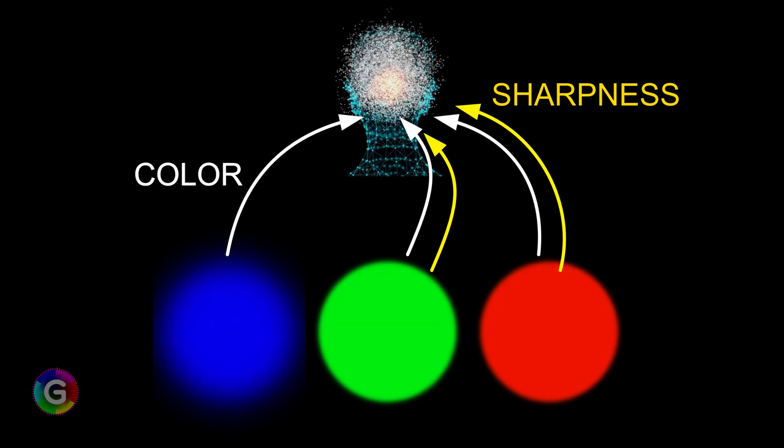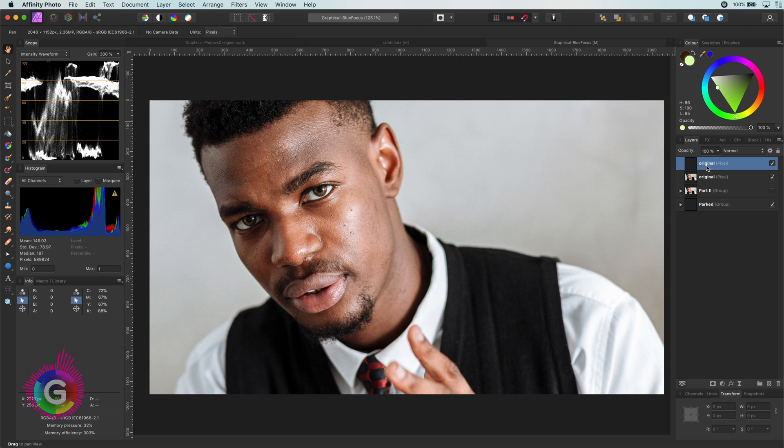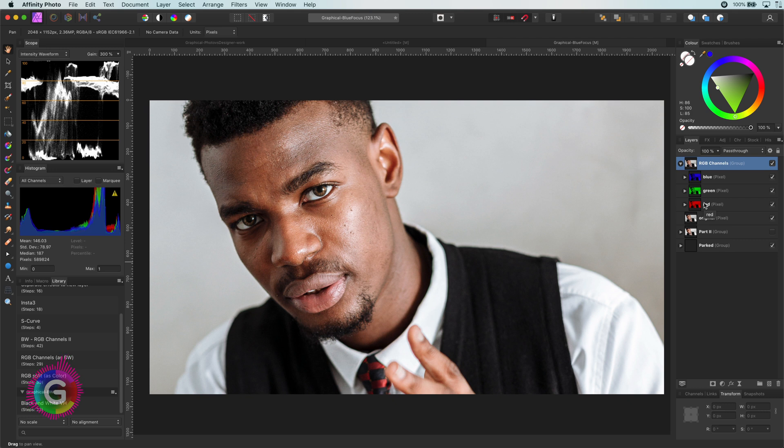Let me demonstrate this with the following image. After I duplicate this image layer, I'm going to split it into separate RGB channels, for which I have a nice macro. If you're interested in how to do this manually, I will leave a link in the description for a video where I explain this.